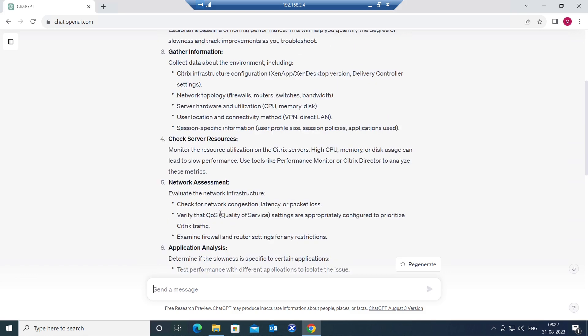And you can use network assessment. It says evaluate the network infrastructure, check for network congestion, latency or packet loss. So at any point in time if you think it is an issue with the network, if the Citrix servers are fine, you can always check from the network side. It could be latency issue or packet loss issue. You may have to involve the network team or network security team on this.